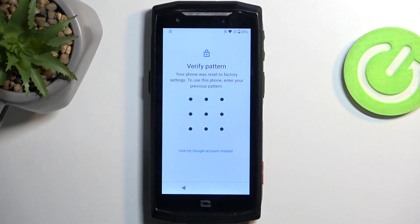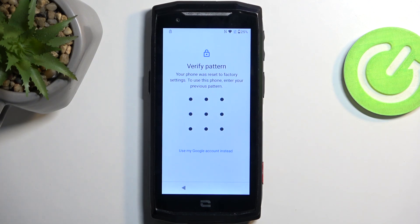Welcome. I'm looking at a Crosscall Core M5, and today I will show you how we can bypass the Google verification on this phone.